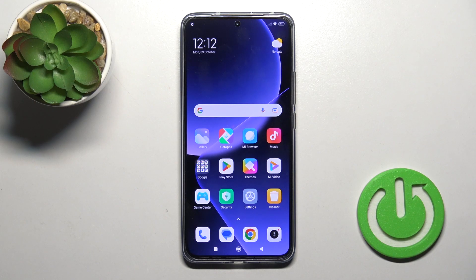Hi, this is the Xiaomi 13T Pro and I'll show you how to mute the ringtone volume on this device.